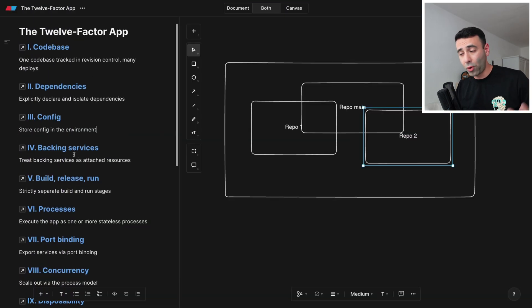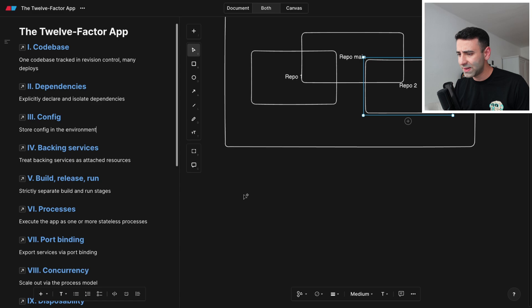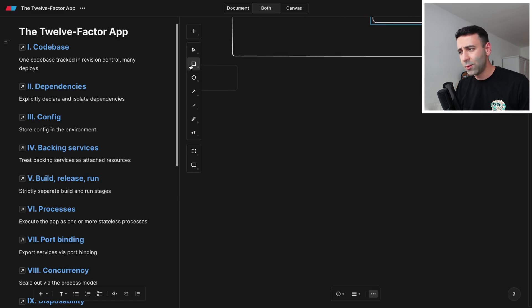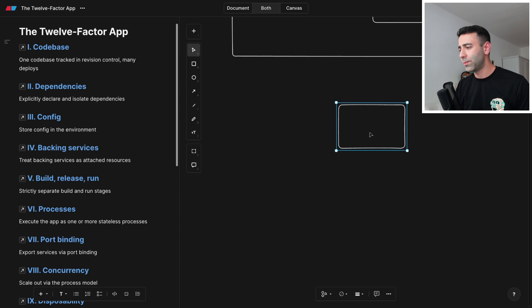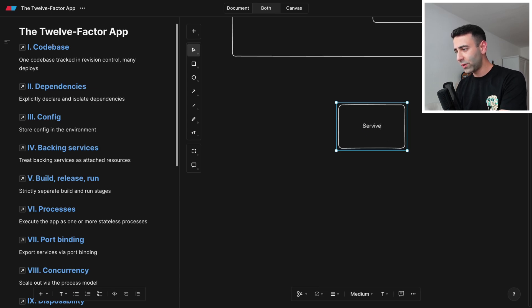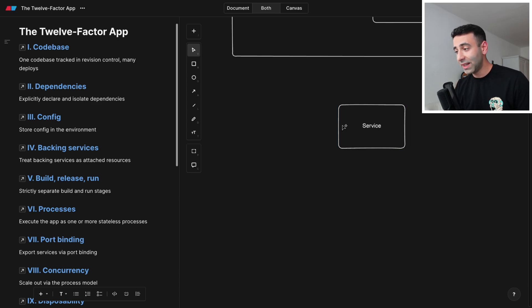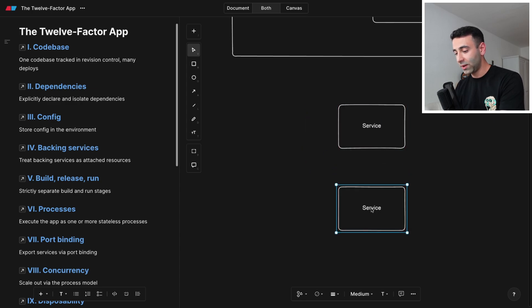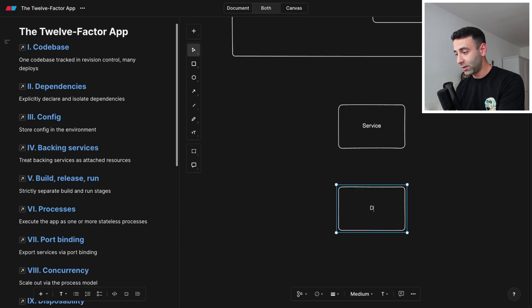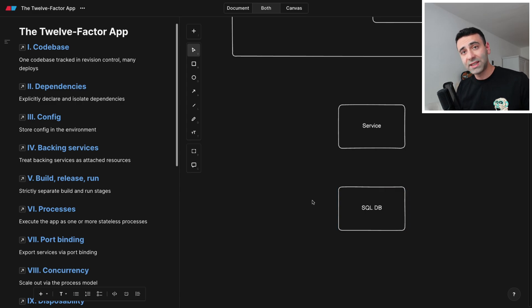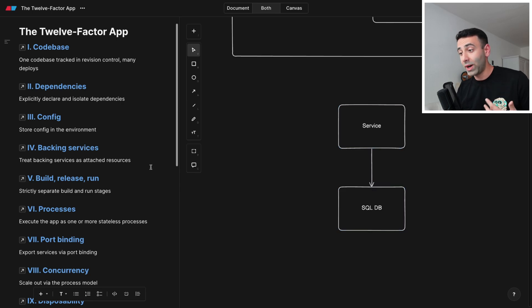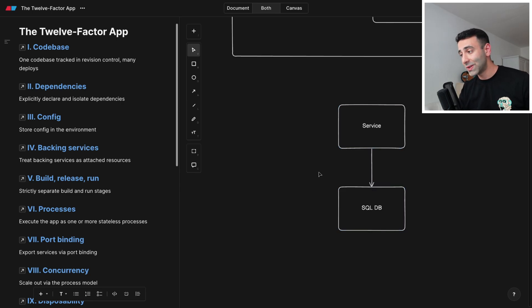Another point is backing services. This one is interesting. So it says treat backend services as attached resources. What does it mean? So let's say you have a node server, or service rather, and it is connected to a database. We're going to say that this is a SQL database. This is a database and we have a connection here. Now, if you treat it as an isolated or attached isolated resource, it means that you can keep the logic in your service because your service shouldn't care about the internal workings of the SQL database.